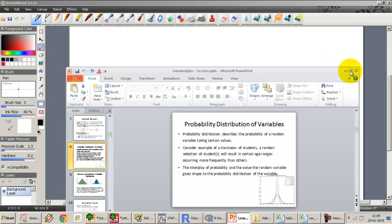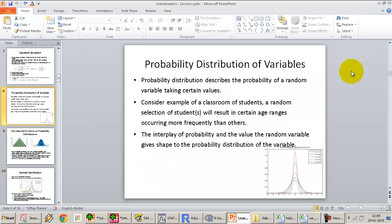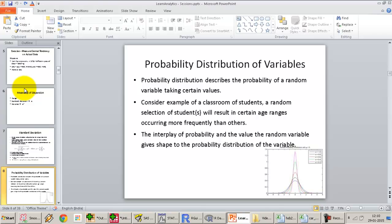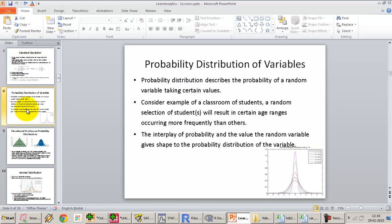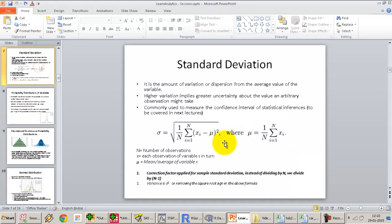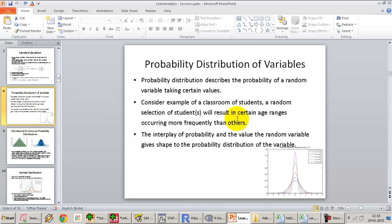Now, we move on to the probability distribution of variables. We have already covered the measures of central tendency, which is mean, median, mode, and measures of dispersion, which is standard deviation, etc. We have also covered how we look at dispersion in a graphical format — the histogram — or as a measurement like standard deviation or variance. Now we will move on to what we mean by the probability distribution of variables.